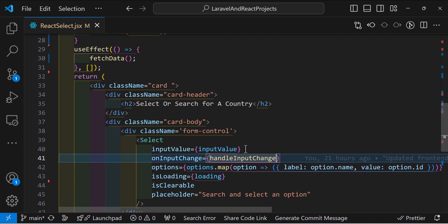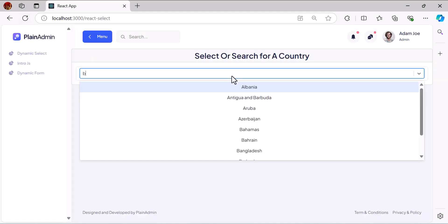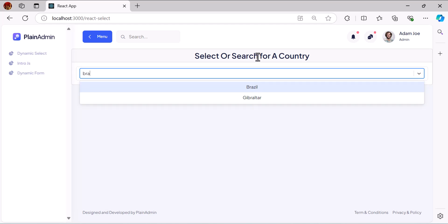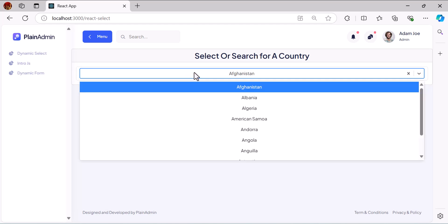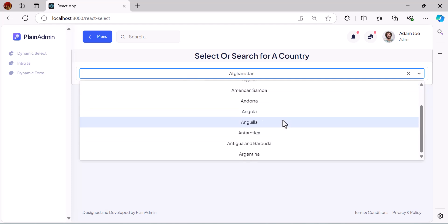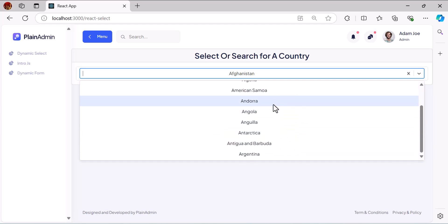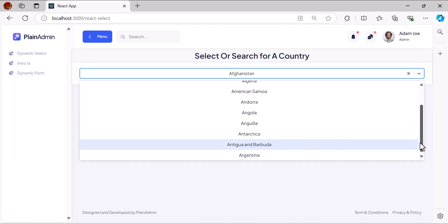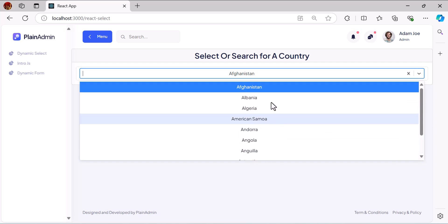Let's go to the browser and refresh. Let's type 'Brazil' — we get our result. Let's type 'Afghanistan' — we get our result. The only thing pending now is that we only get the first 10 items. When I scroll down I don't get the rest of my data — I only get 10 items. Let's create the scroll functionality.